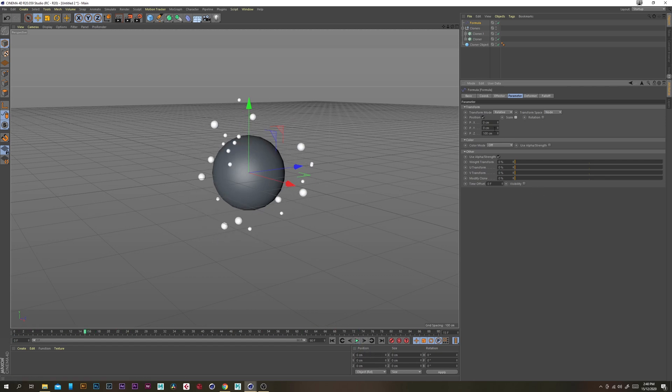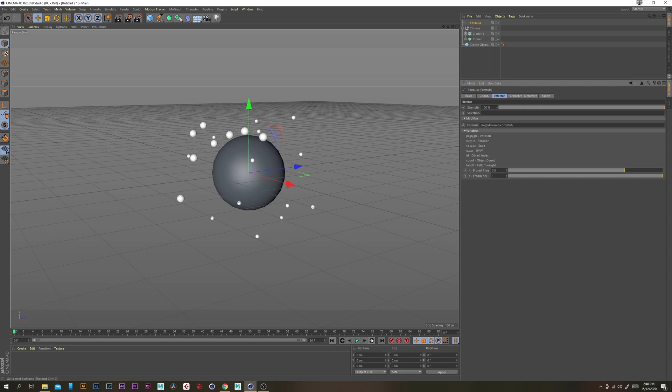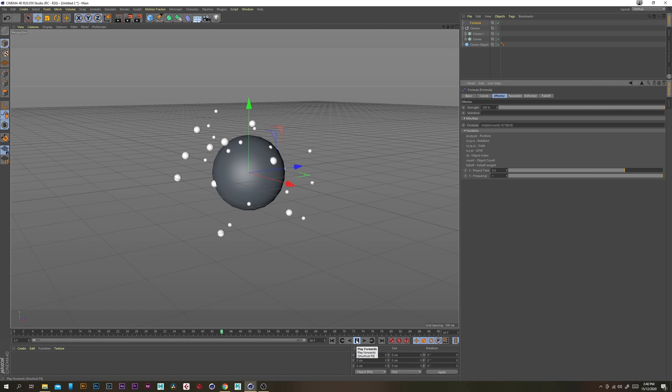Now it's a little bit fast the movement so I'm just under the vector tab on the formula I'm just going to change the project time to 0.5 so that should be about half the speed.